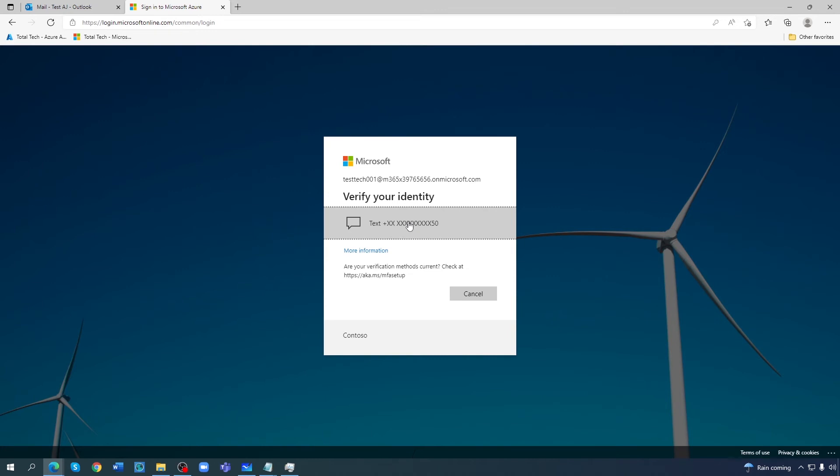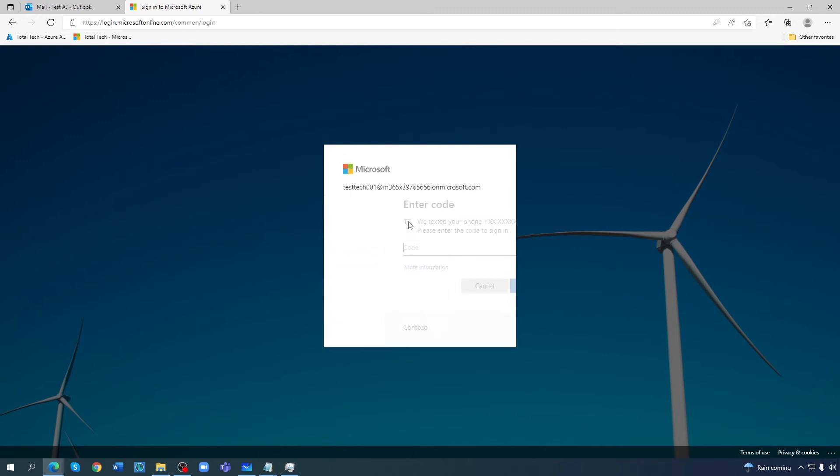So it's not asking me to register anything again or enter email or something. It's just sending me a text message. See. Now when I receive the code.